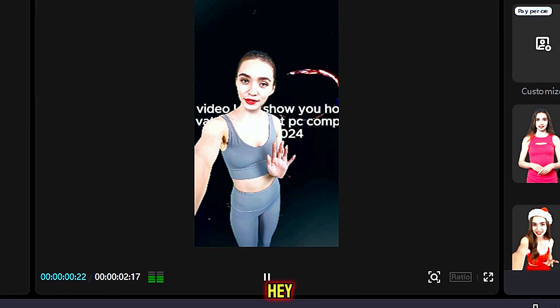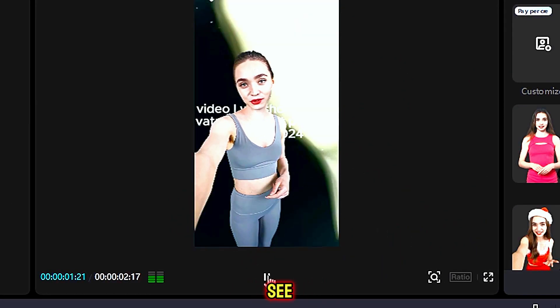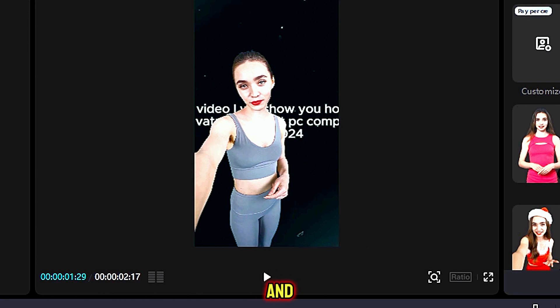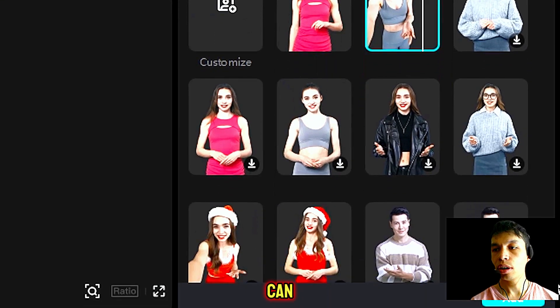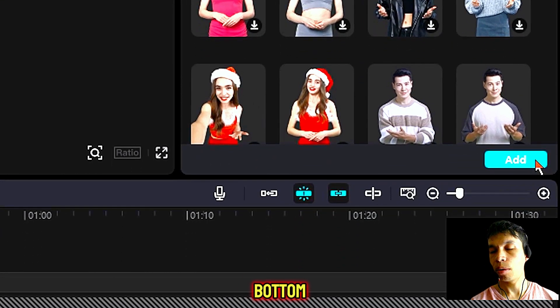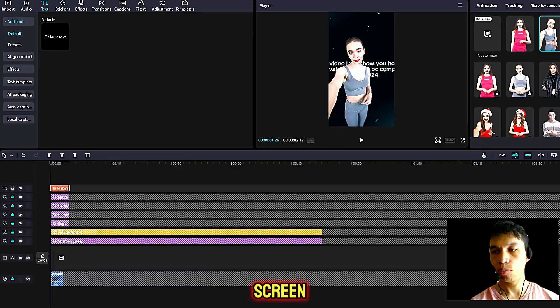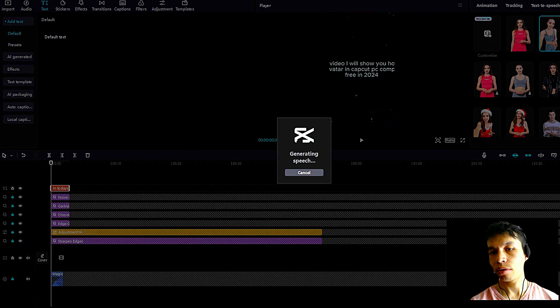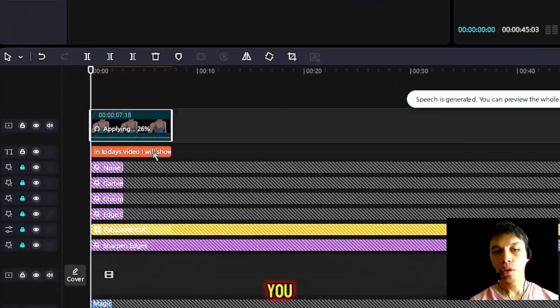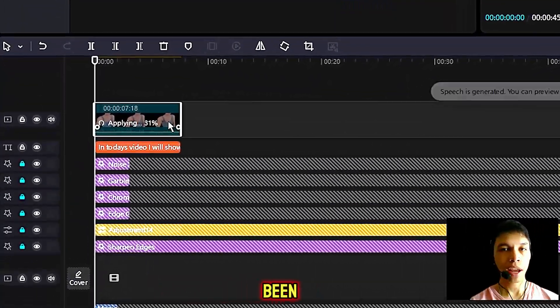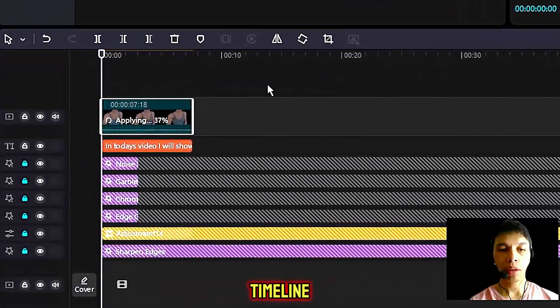The character will preview with a sample like "Hey, good to see you." As you will see, it will load and preview onto the screen, and you can click add at the bottom right hand screen. And as you can see, it has been added onto your timeline.